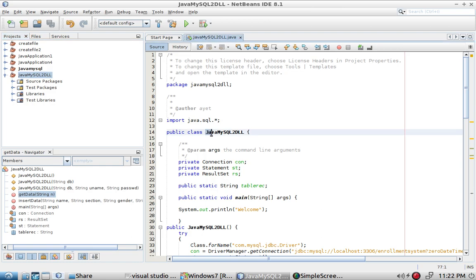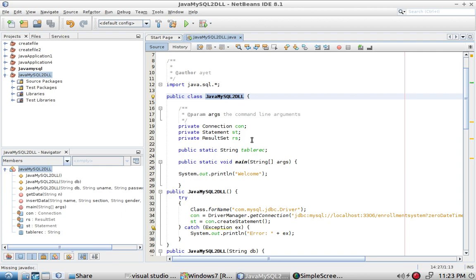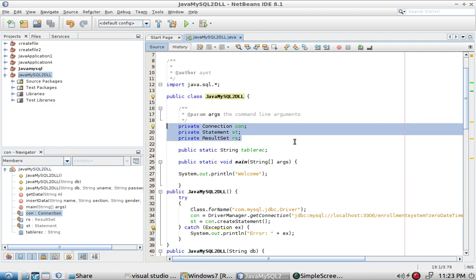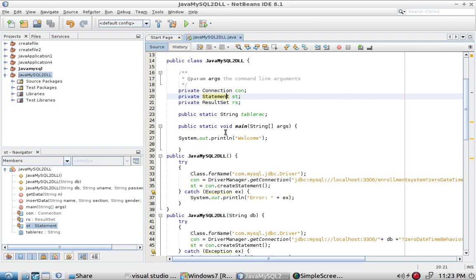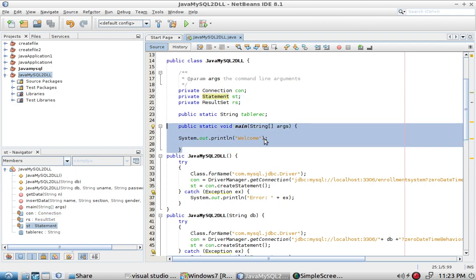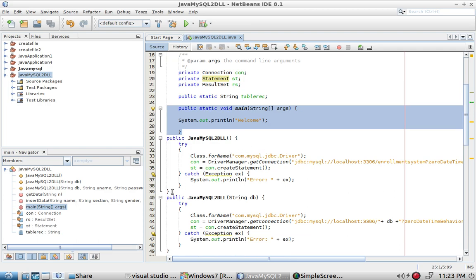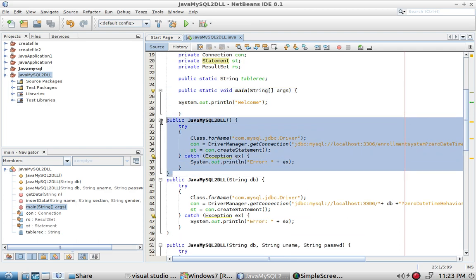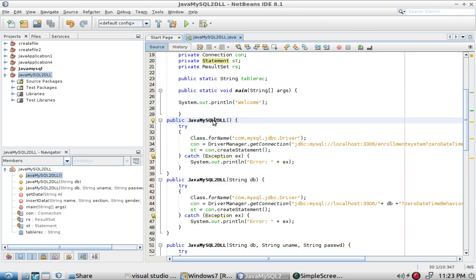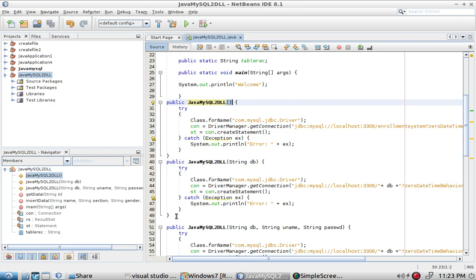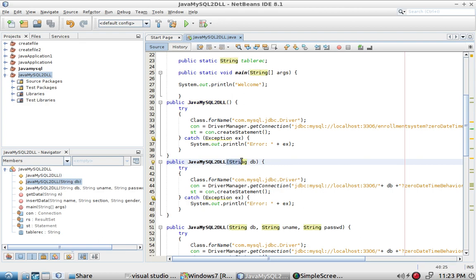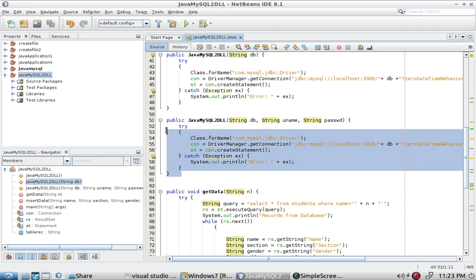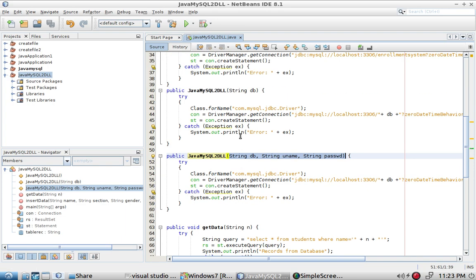The class is called JavaMySQLtoDLL. It has several fields and variables, a main method, and multiple constructors — a constructor with no parameters, one with one parameter, and one with three parameters.